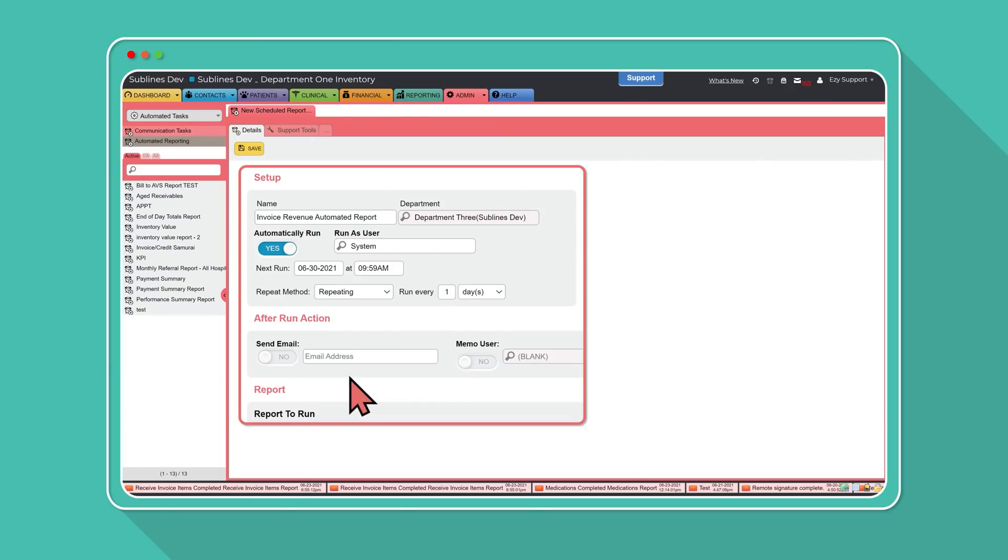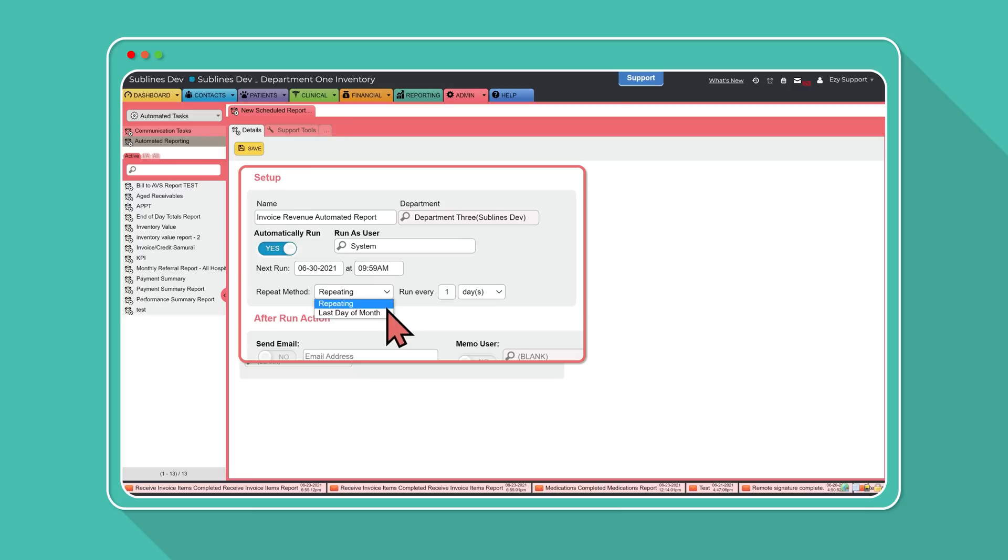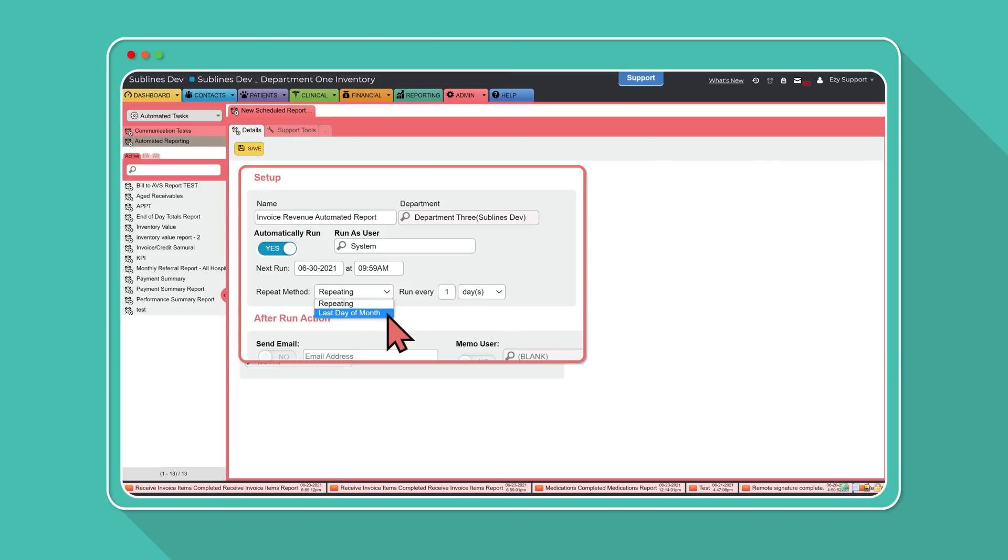Repeat method, select from either repeating or last day of month. Repeating allows you to select how often you want the report to repeat, i.e., once a week or once a month, whereas last day of month will automatically send on the last day of the current month.